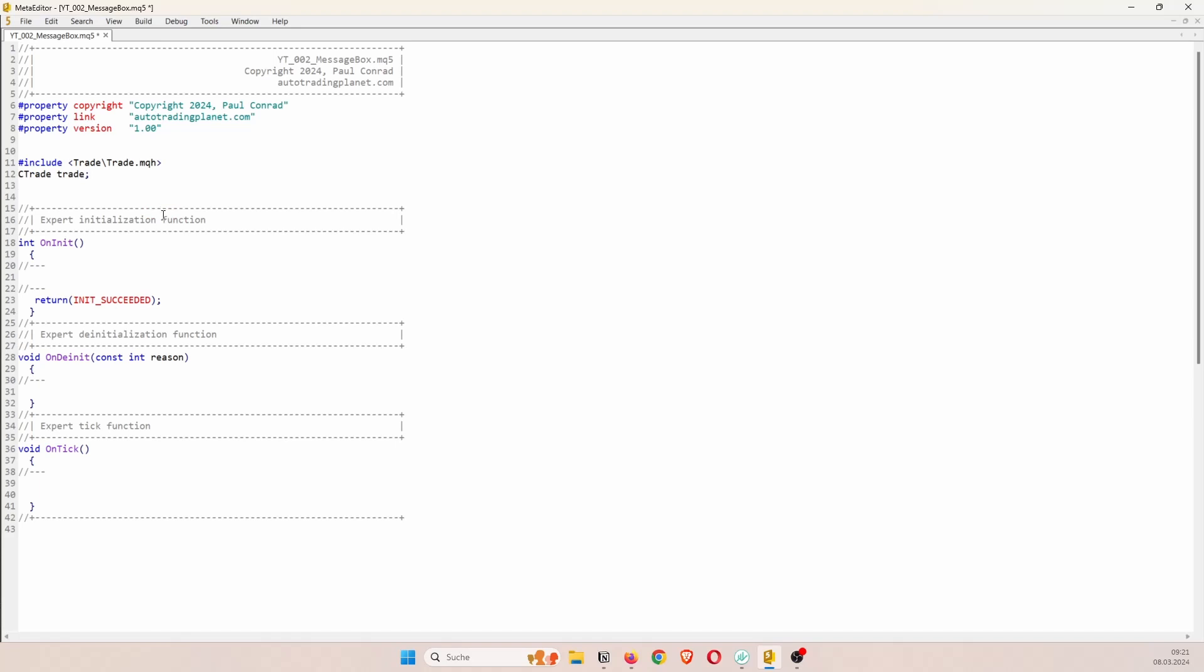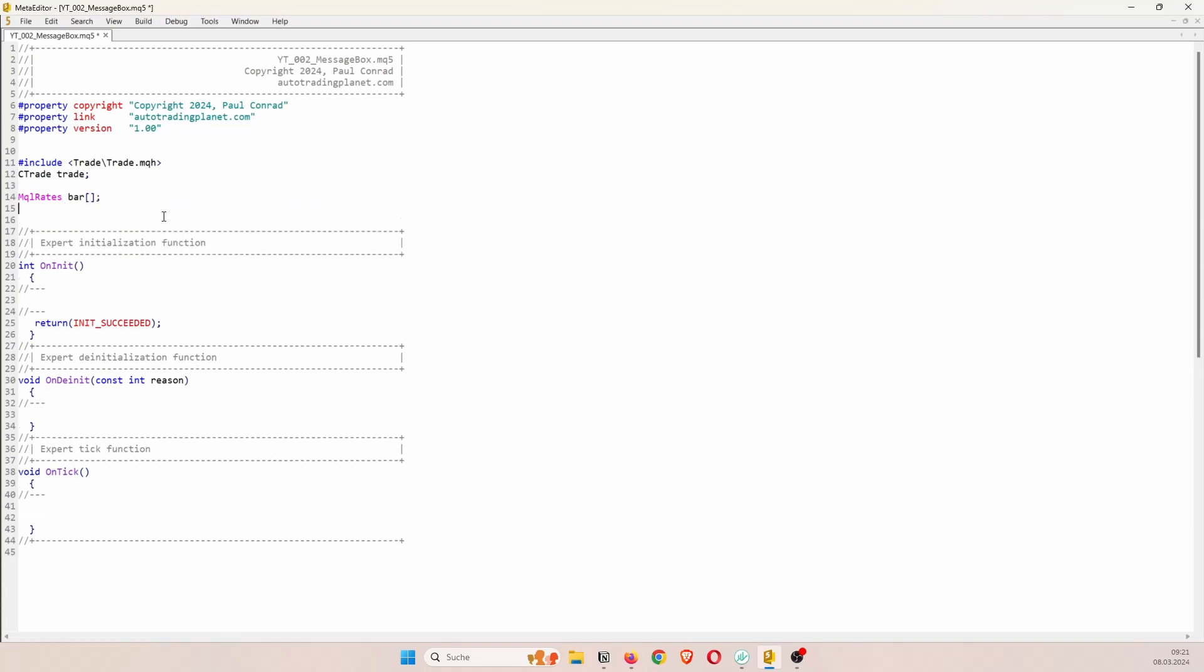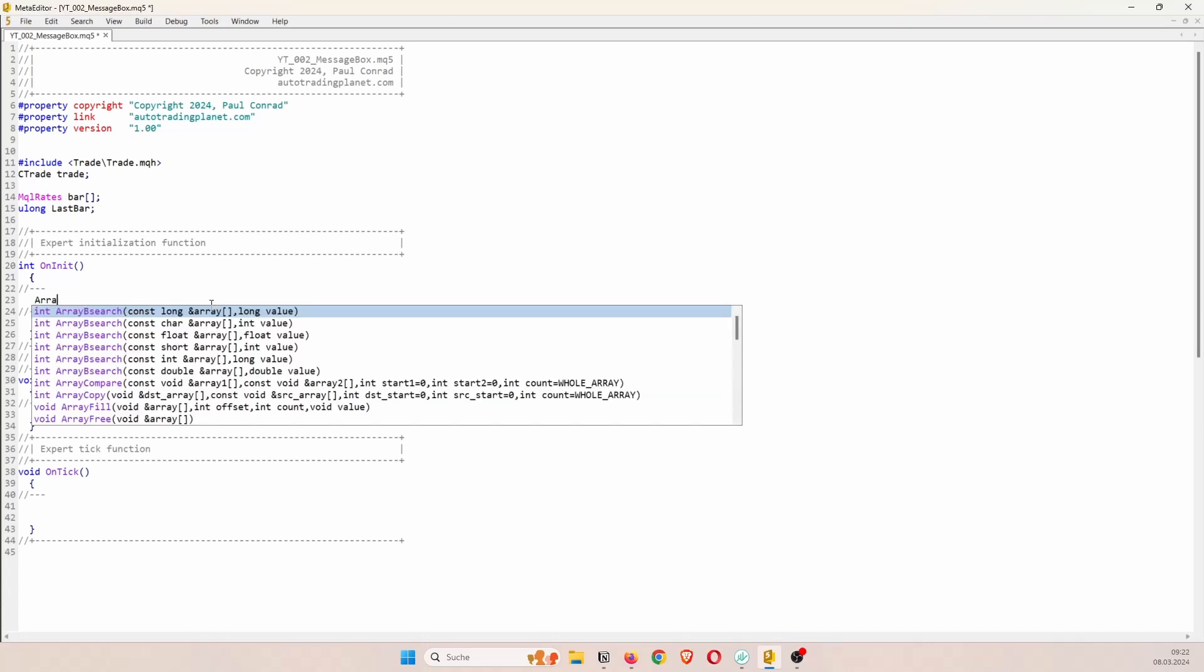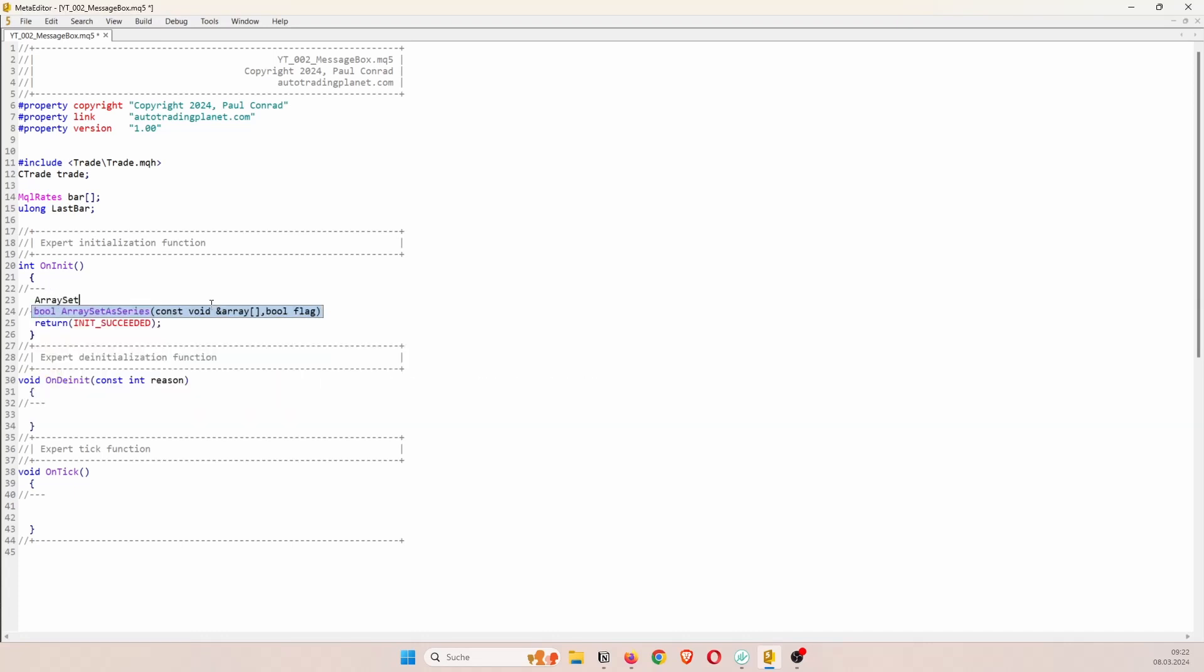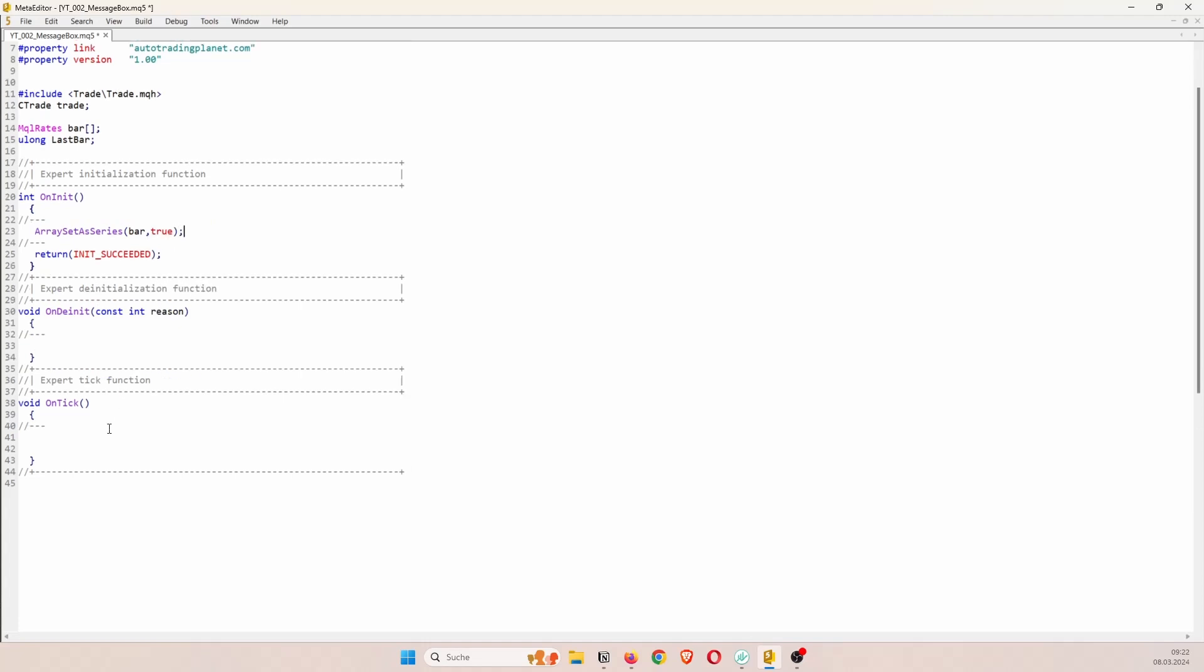Because this EA will only trade on a new bar I am also going to create two additional variables, an array of type MQL rates and a ulong called last bar. And then inside the onInit function we just have to set the array as a series so that new elements are stored at index 0.